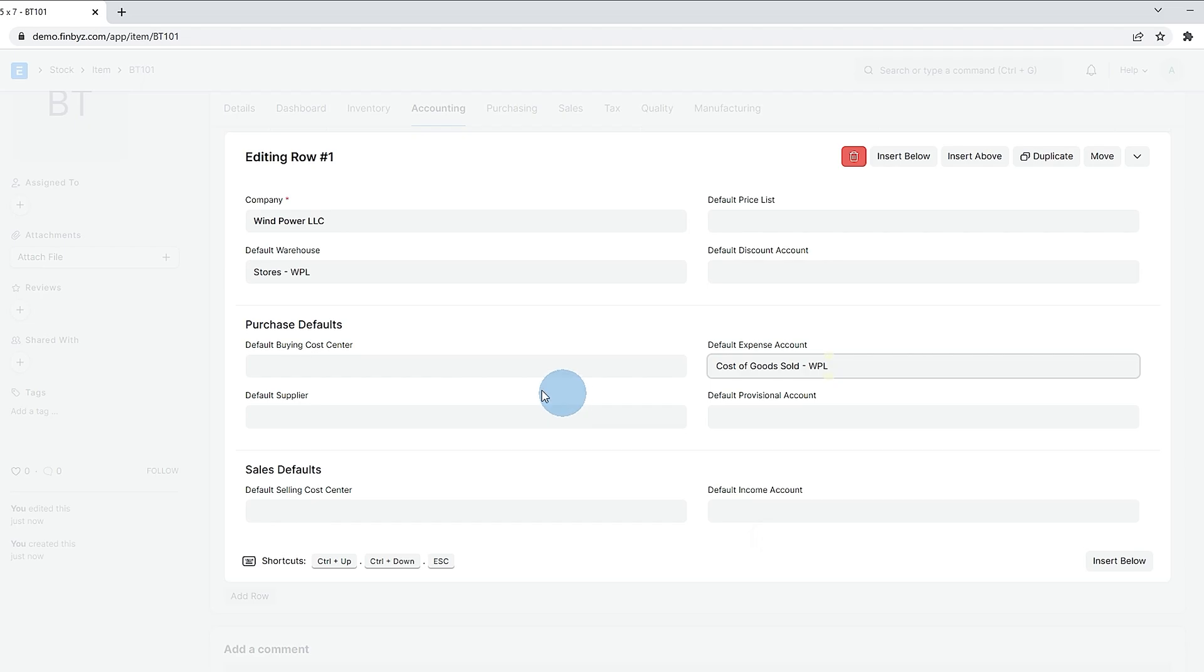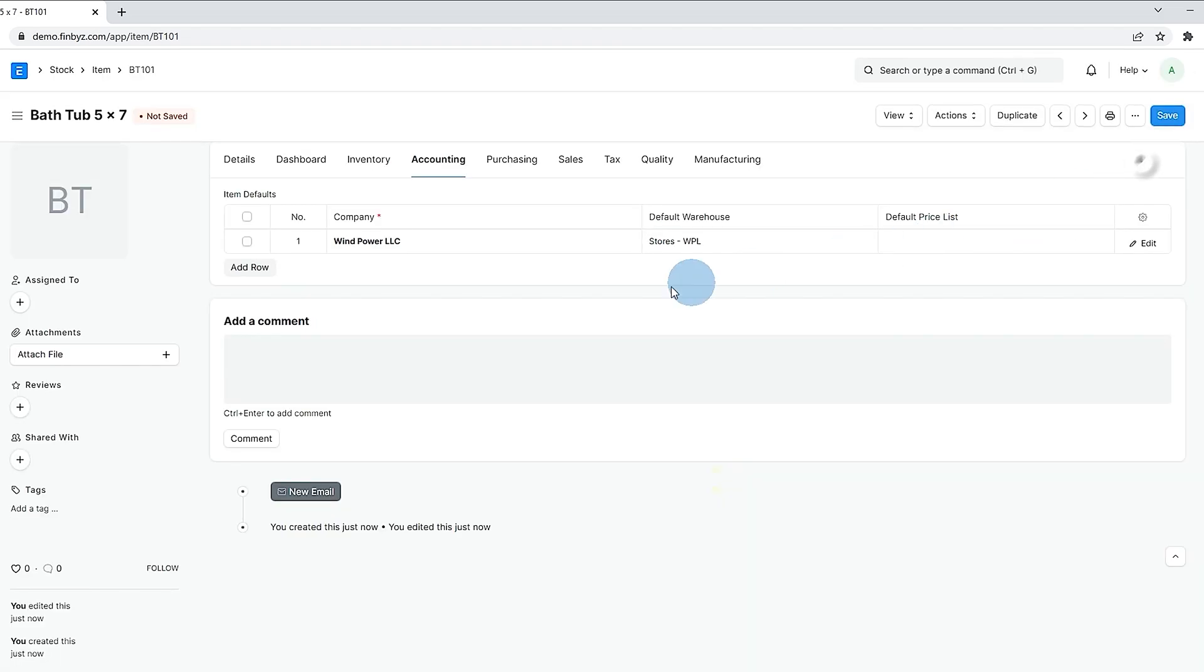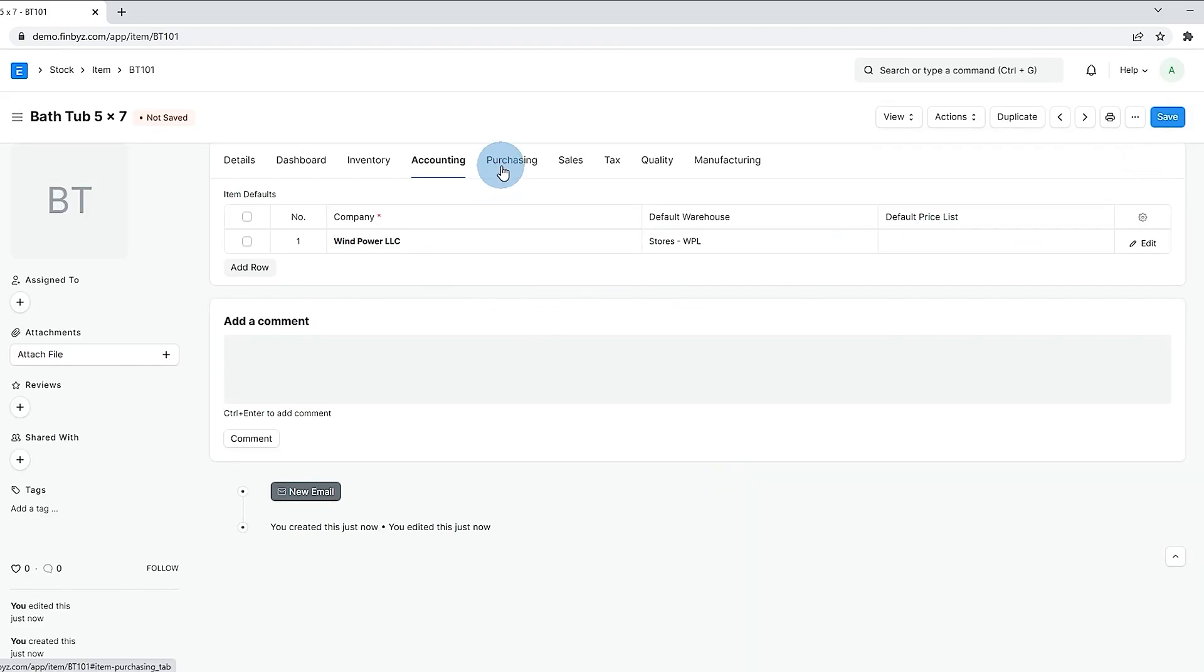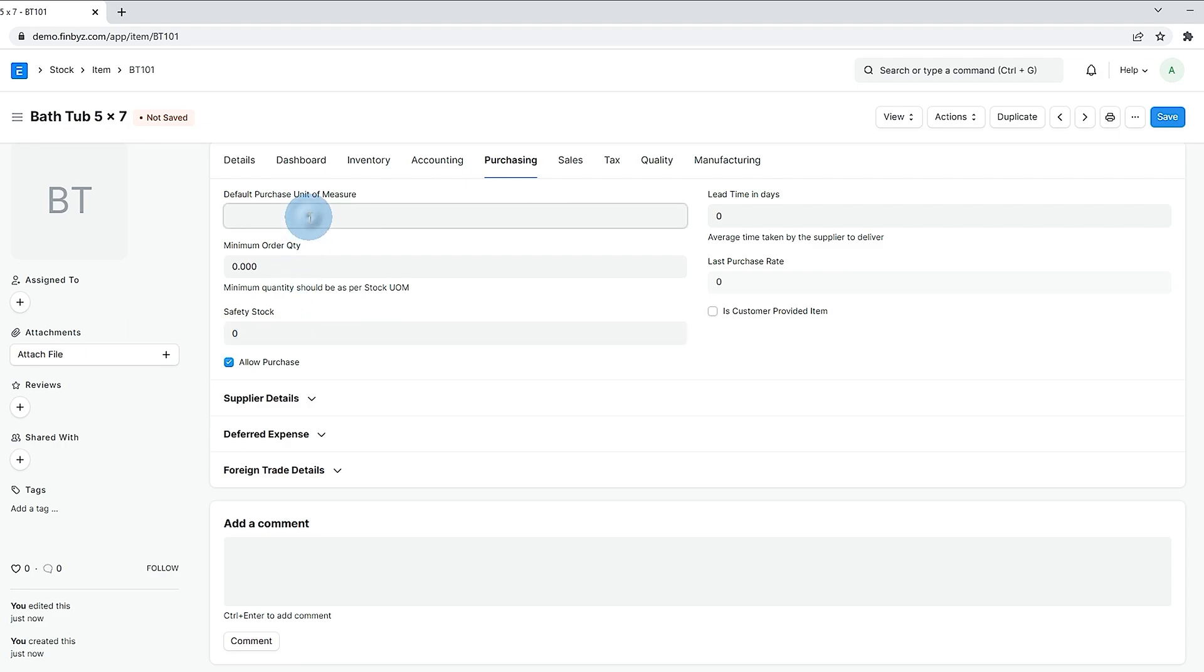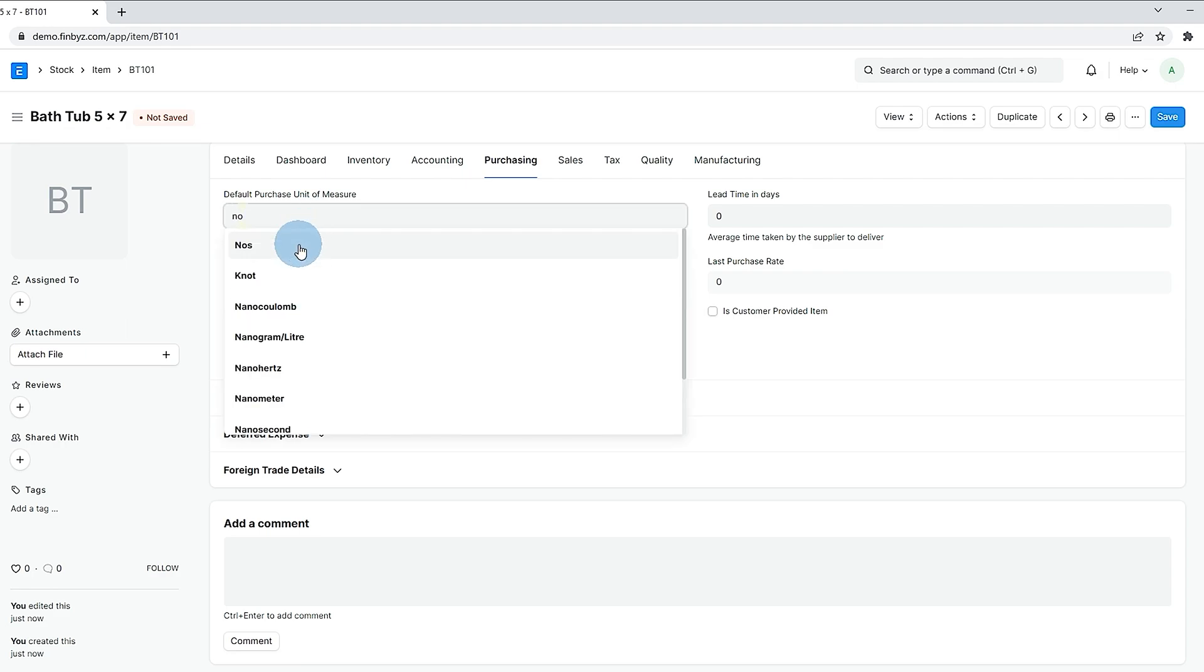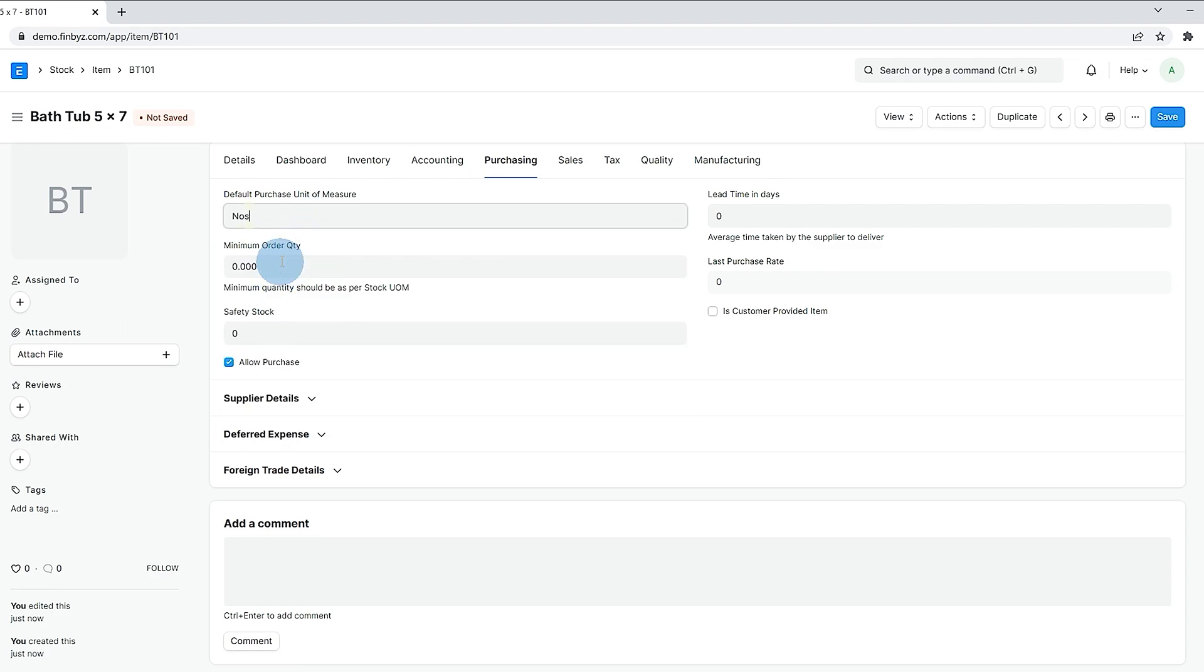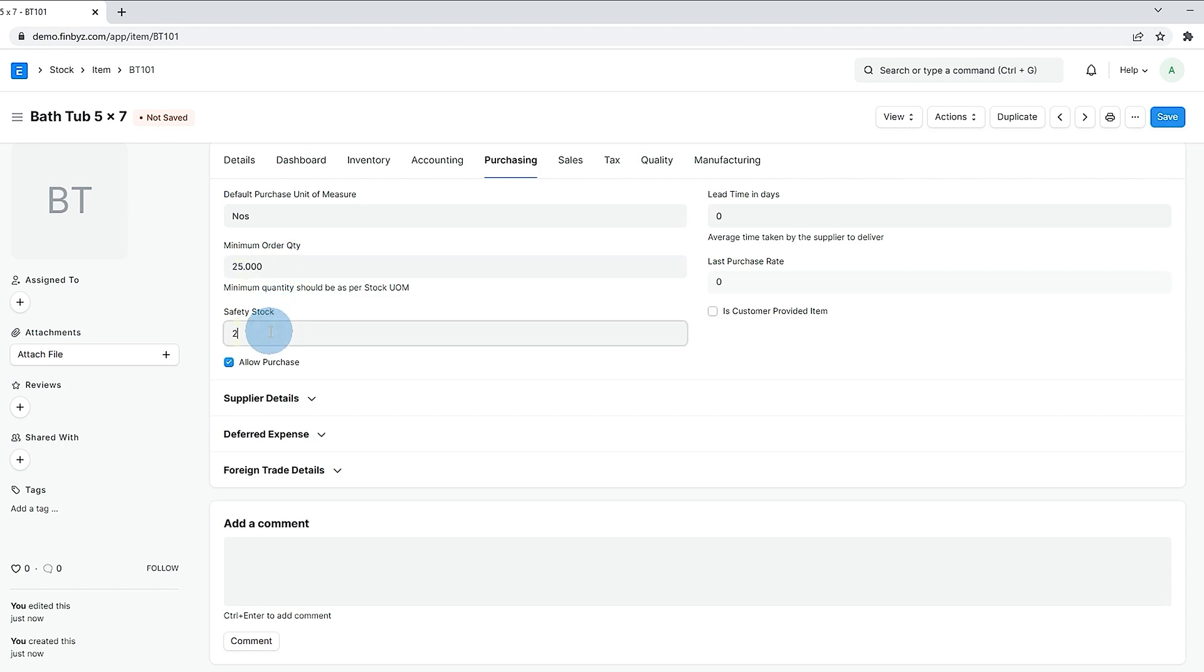If you are planning to procure this item from outside supplier then you should keep allow purchase checkbox ticked in purchase section. If unchecked this item will not be visible in purchase transactions. You can define purchase UOM, lead time and safety section.